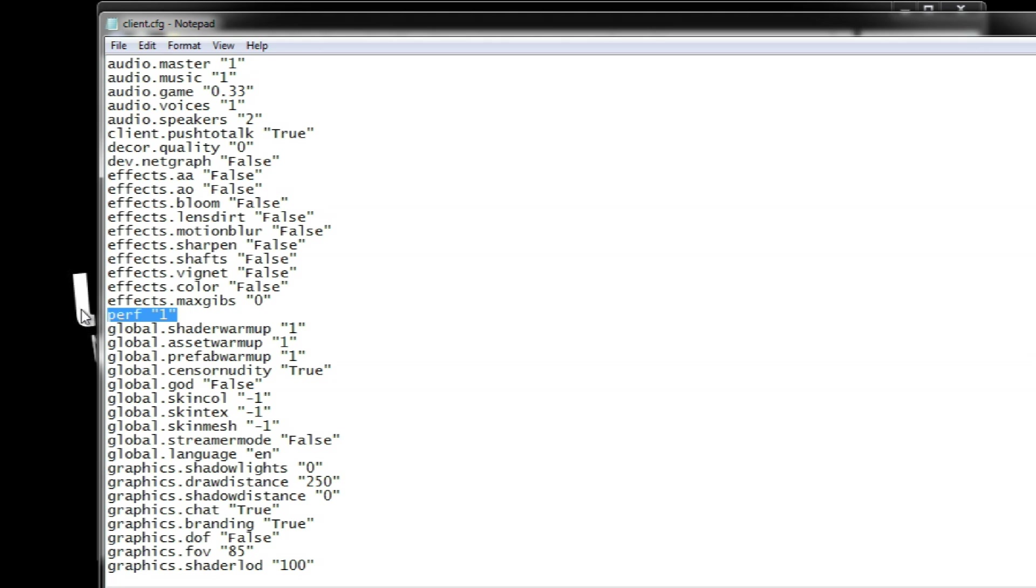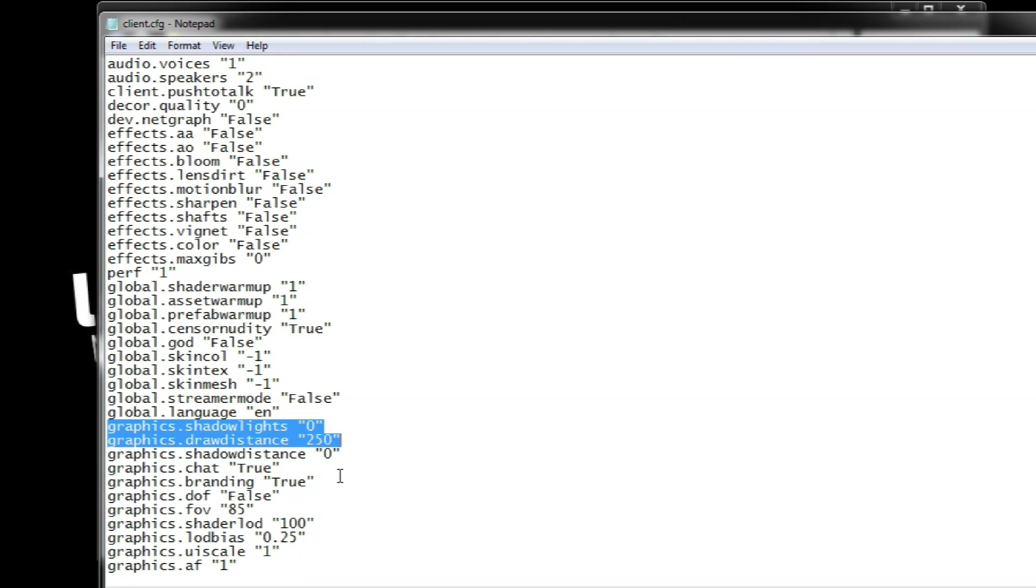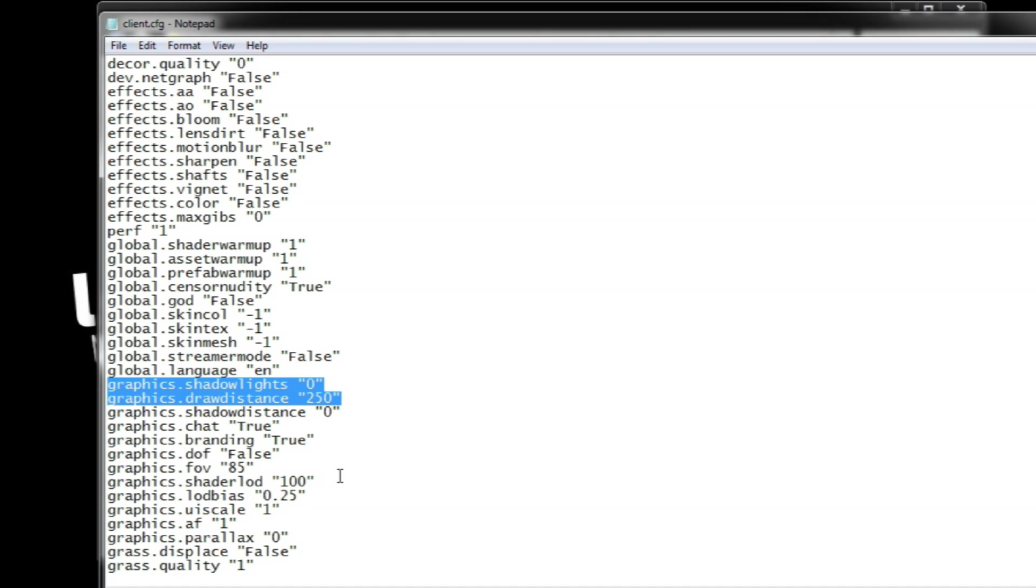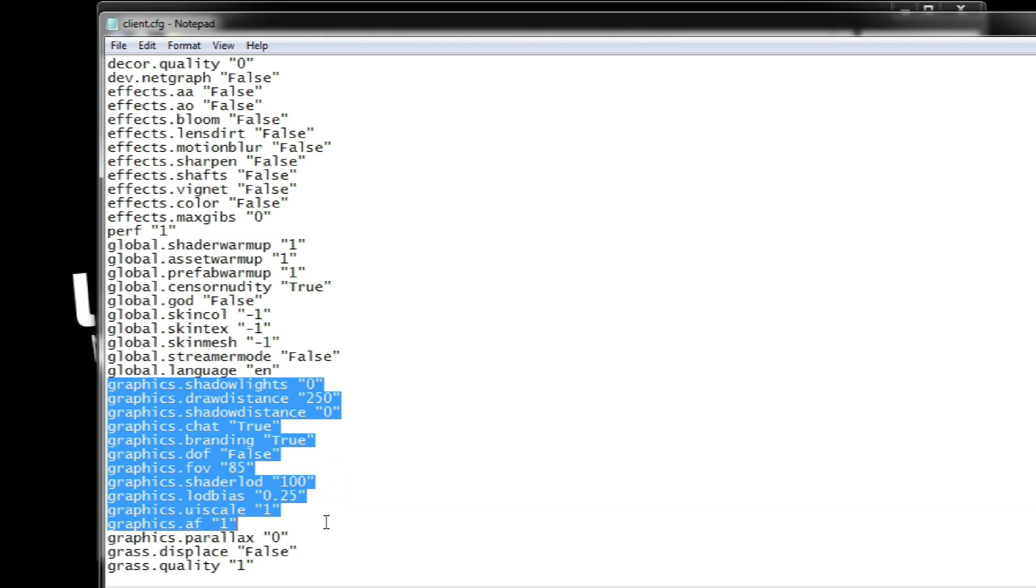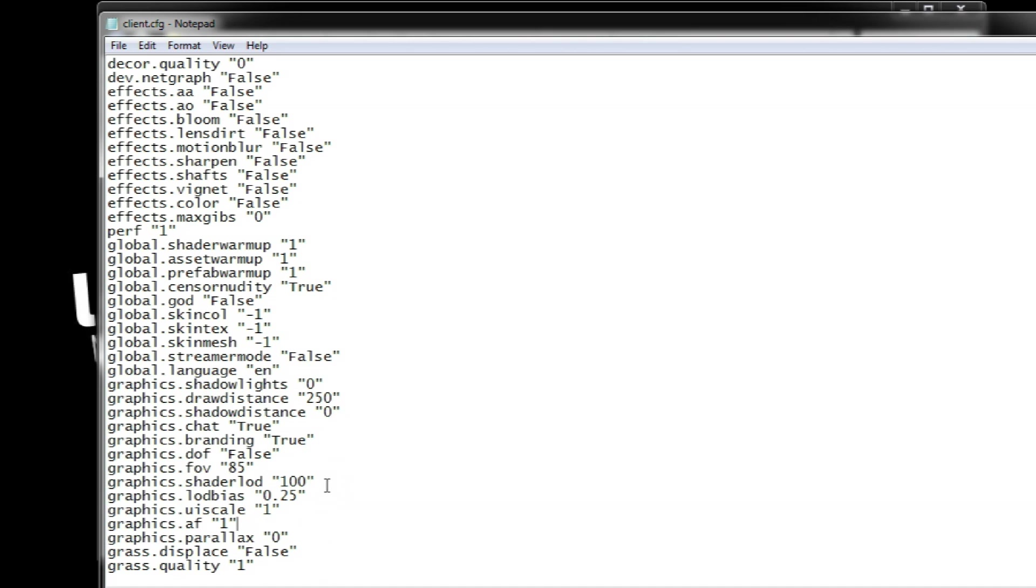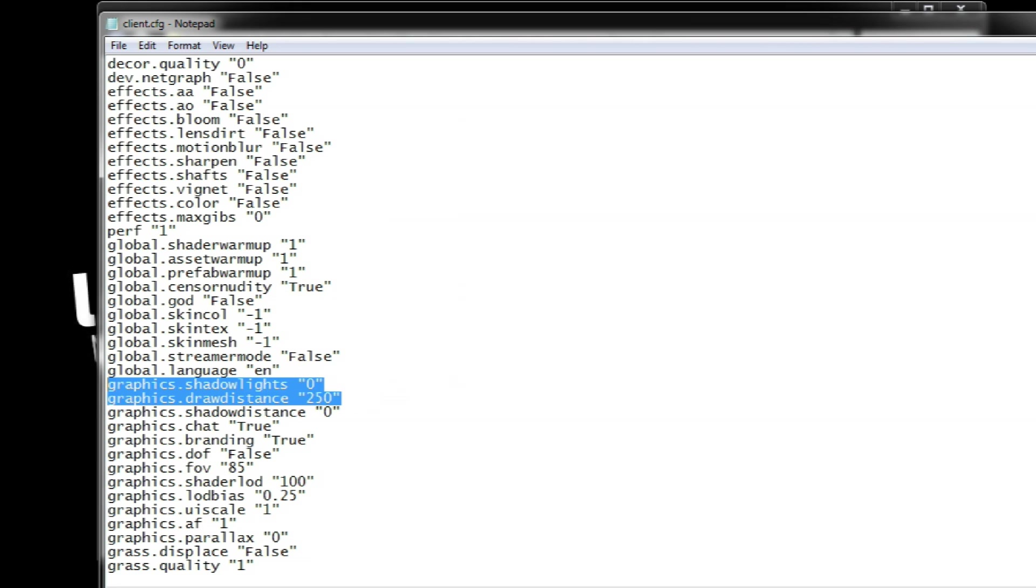If you want to use the in-game FPS counter you need to use the perf command and put it to one or two if you want some extra information. The graphics command control the quality of most of the graphics.